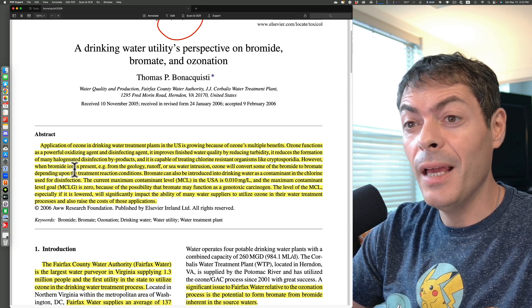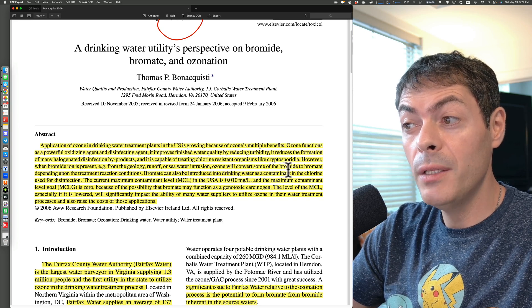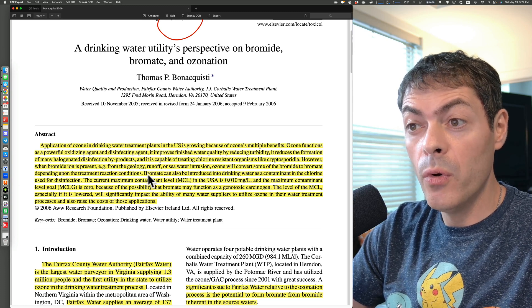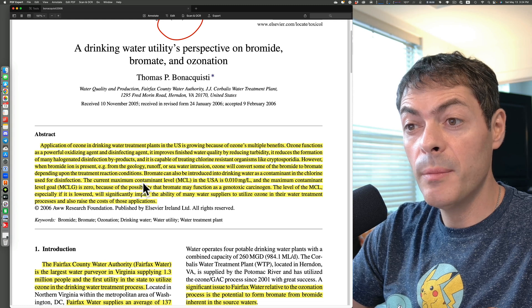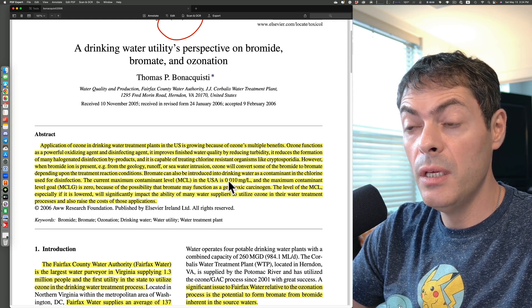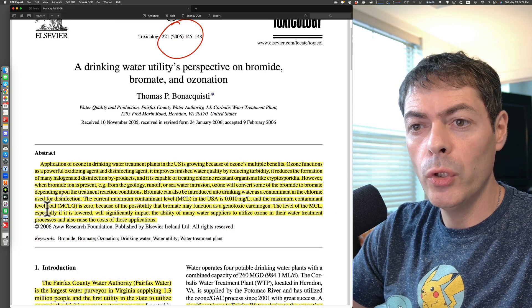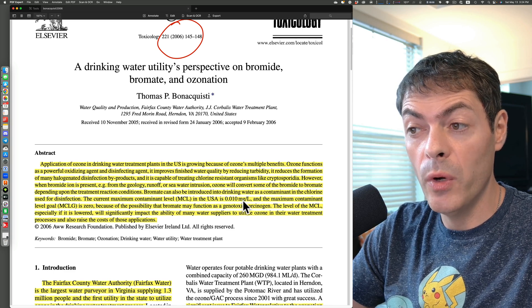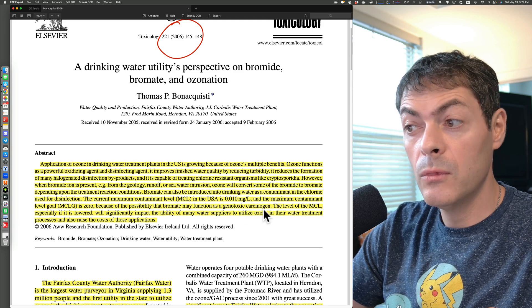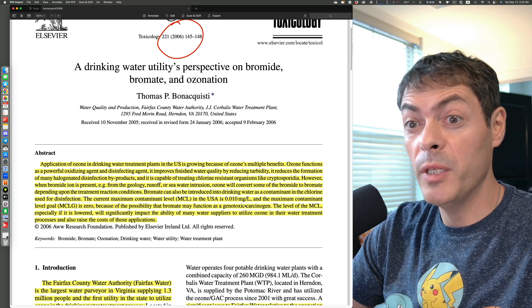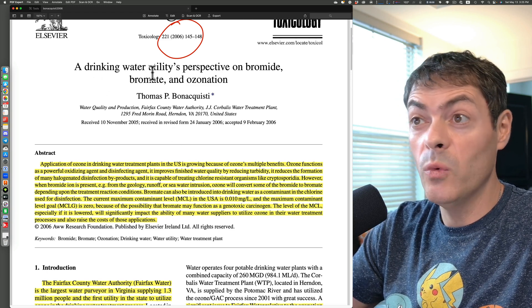However, when bromide ion is present — maybe from geology, from runoff, from seawater intrusion — ozone will convert some of the bromide to bromate, depending on the treatment reaction conditions. Bromate can also be introduced as a contaminant in the chlorine used for disinfection. The current maximum contaminant level (MCL) in the USA is 0.010 mg/L as of 2006. The maximum contaminant level goal is 0.0, because of the possibility that bromate may function as a genotoxic carcinogen. Also, if the MCL is lowered by the EPA or local laws, process costs can rise.